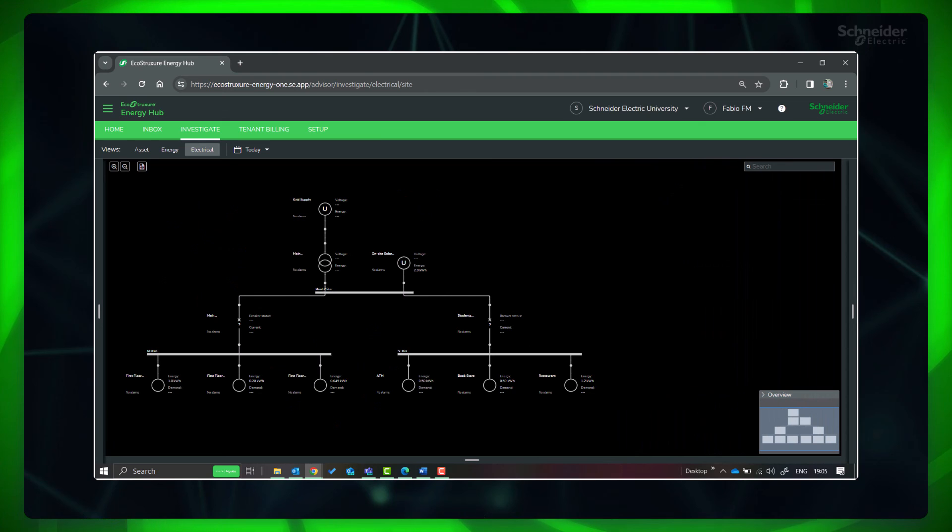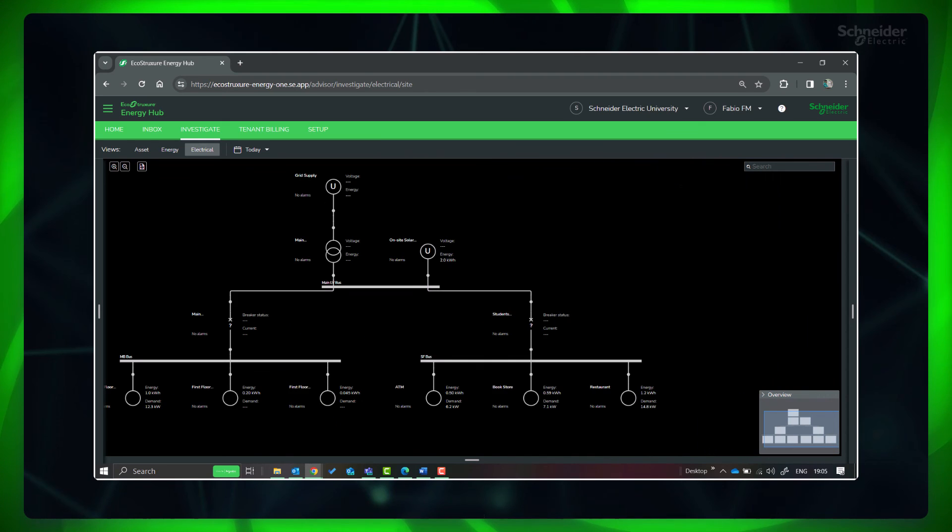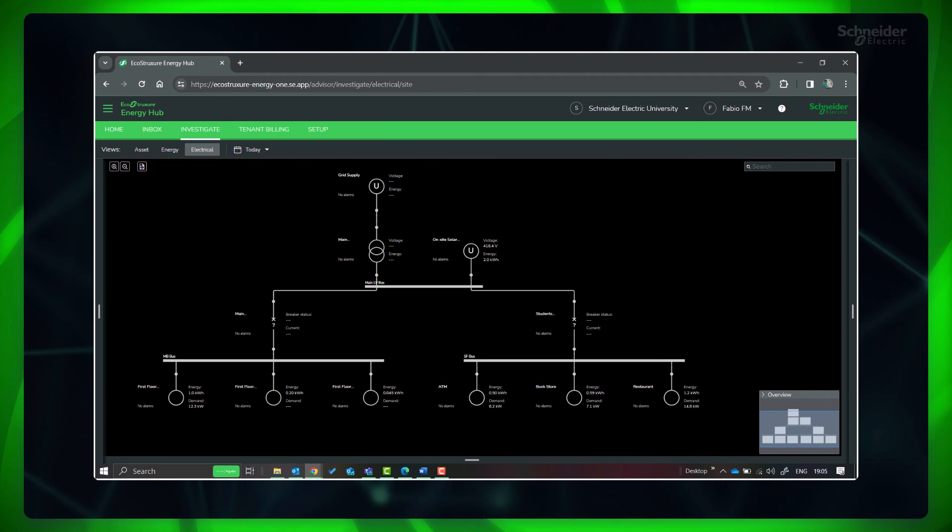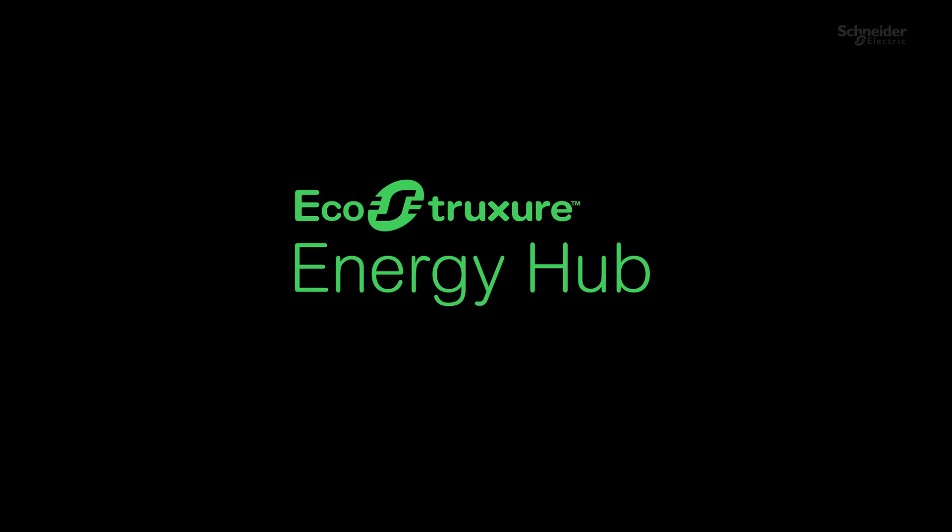You have successfully configured the single line diagram of your site. In the next video, please watch the next videos in the project deployment series to easily deploy your EcoStruxure Energy Hub system.